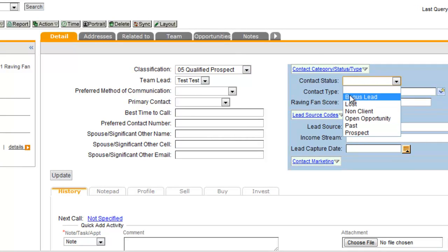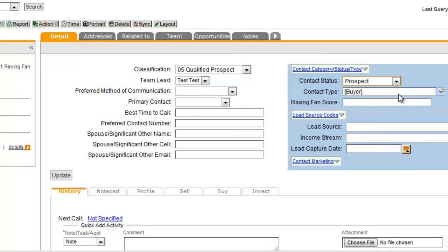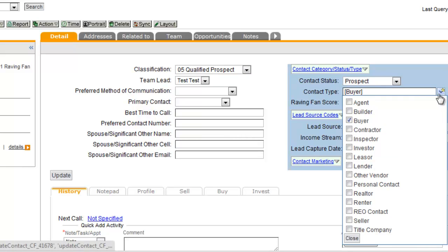Then over here under contact status, you'd want to list them as a prospect as well. And then under contact type, you'd select the type of prospect that they are, a buyer or perhaps a seller.